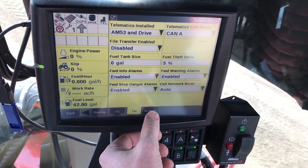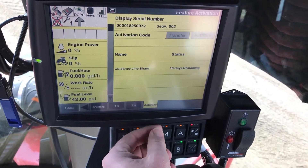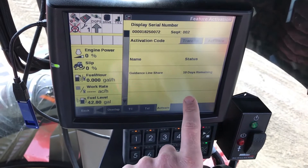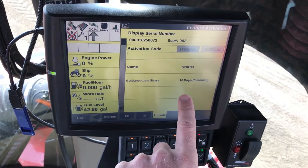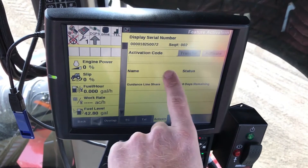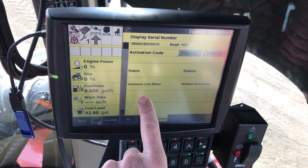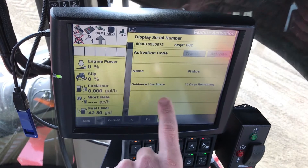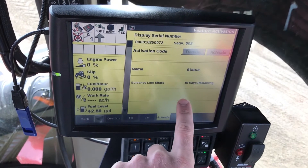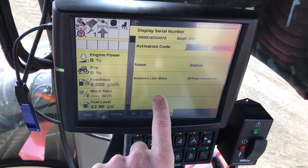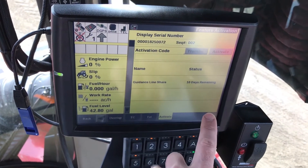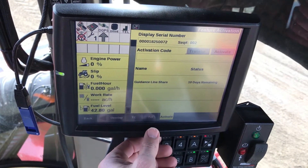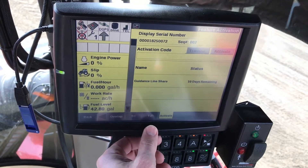The next tab over is Activate. This is where you'll get your activation code. You will type that in here. As you can see here, we have this unlocked on a demo code — guidance line sharing — so that tells us that we will be able to do line sharing.